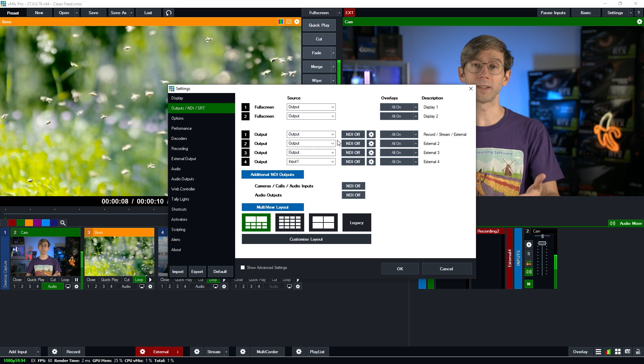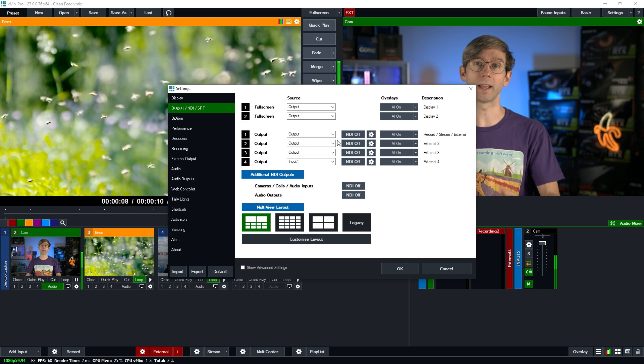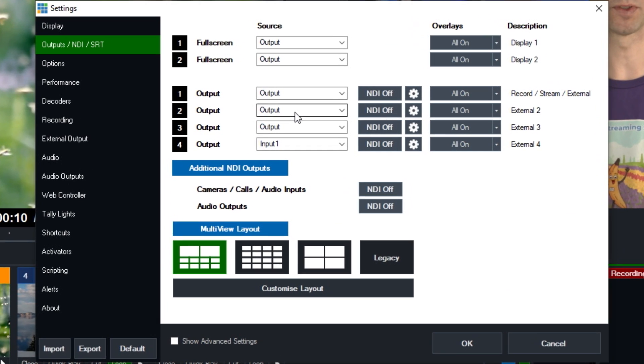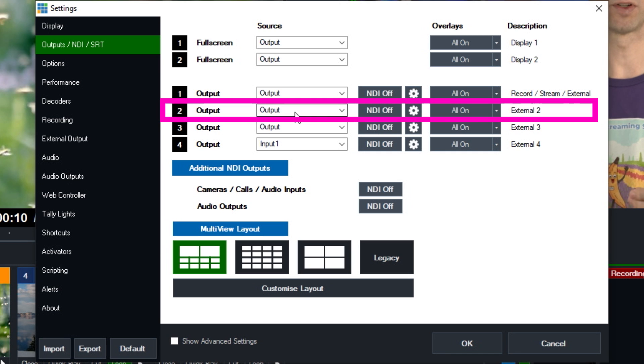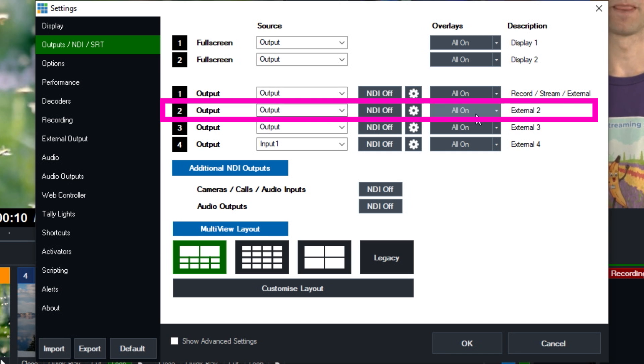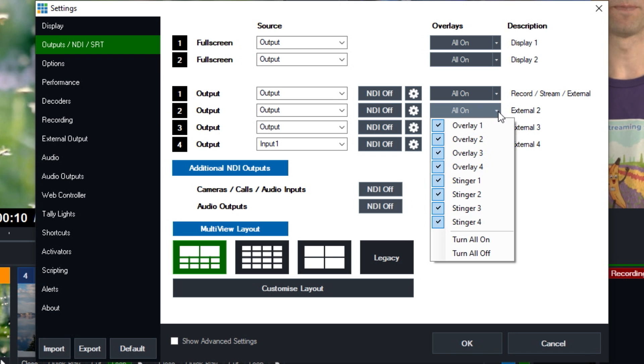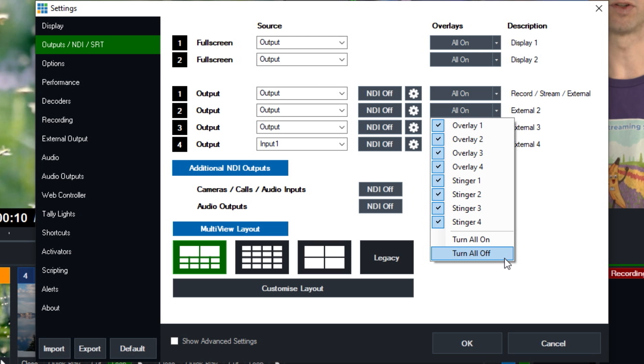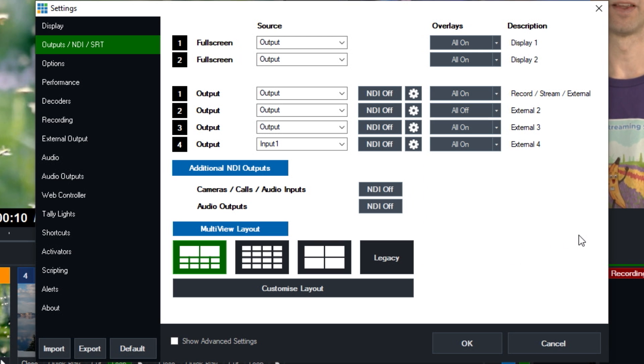Now before we set up our recording two to use output two, so now we need to set that up. So we want to make sure that the source is the program output, which it is, which is the same as output one, but then we want to turn off all of our overlays. So I'm going to use this little arrow here and then I can go down the bottom here and turn off all overlays.